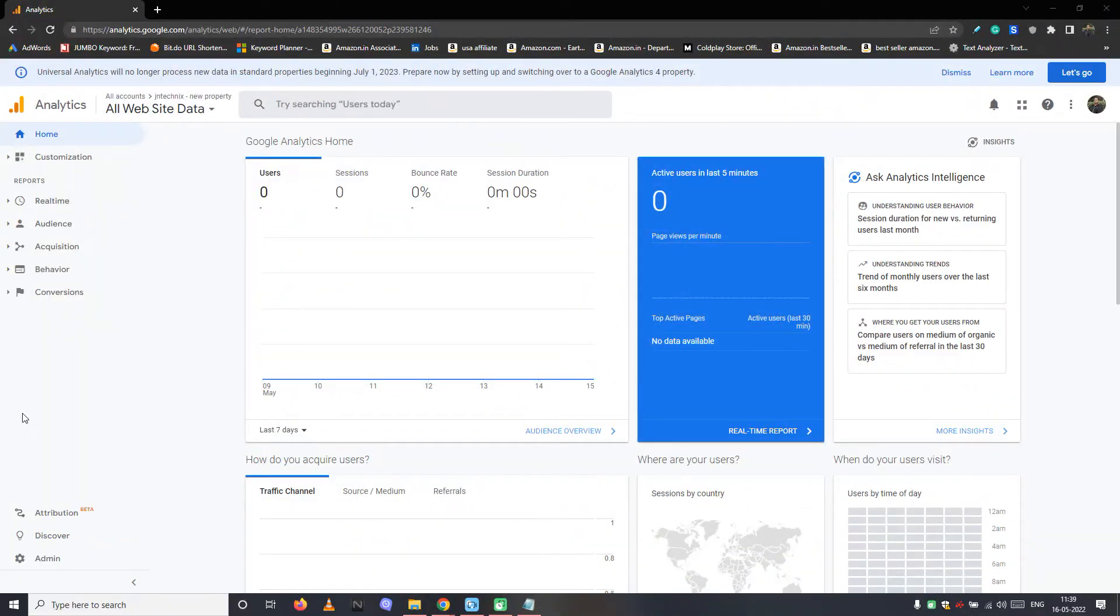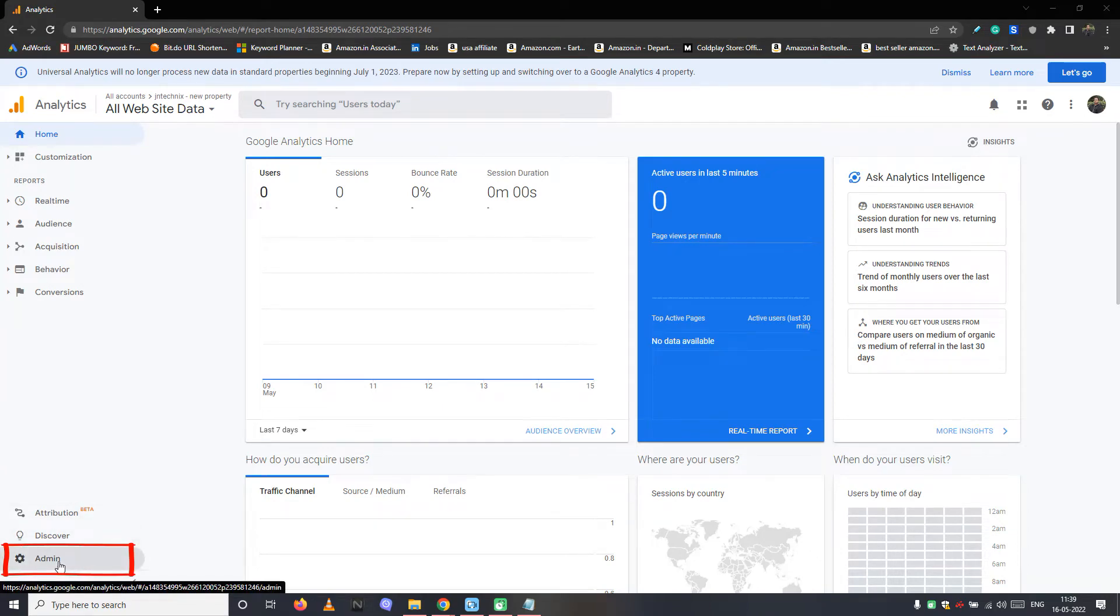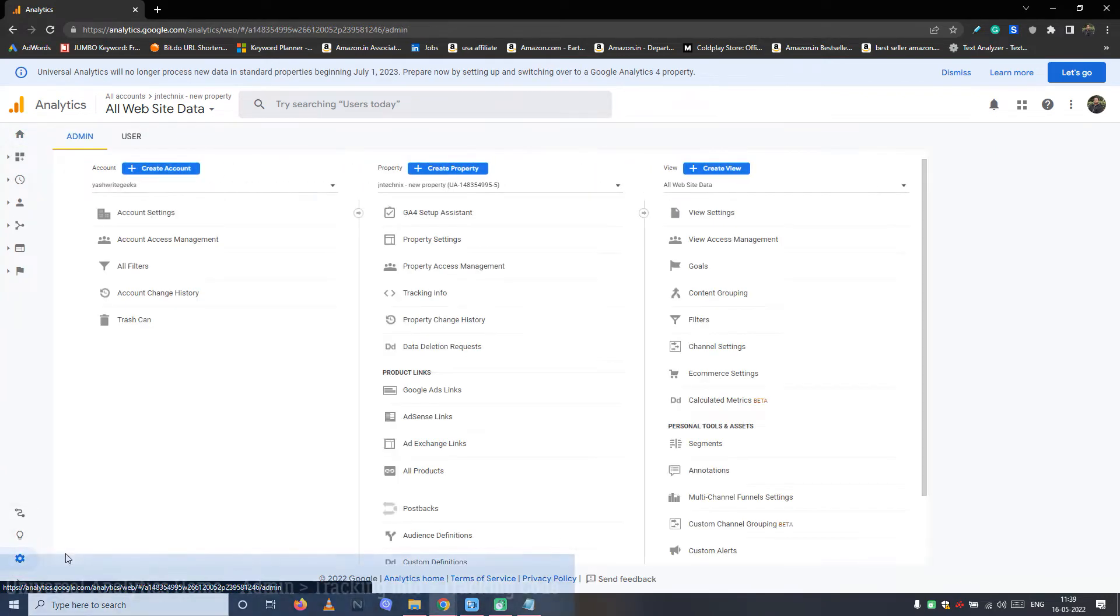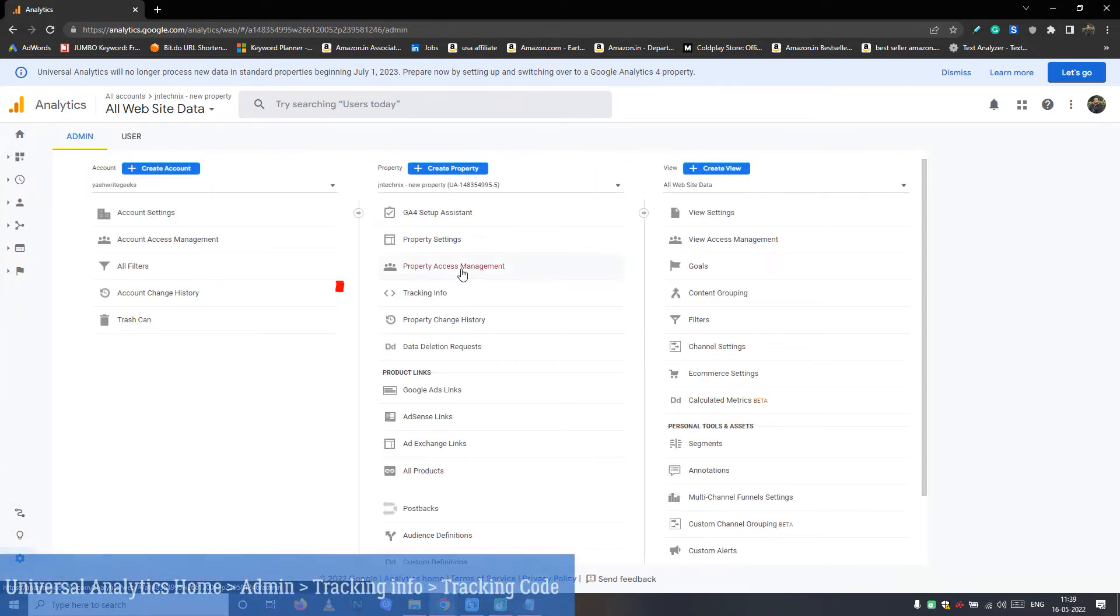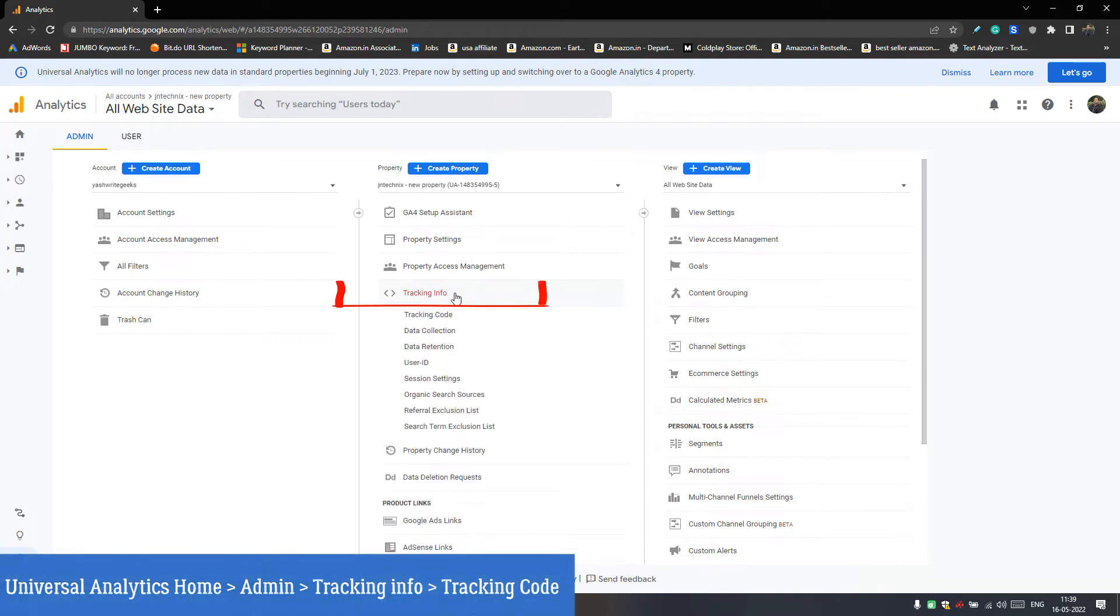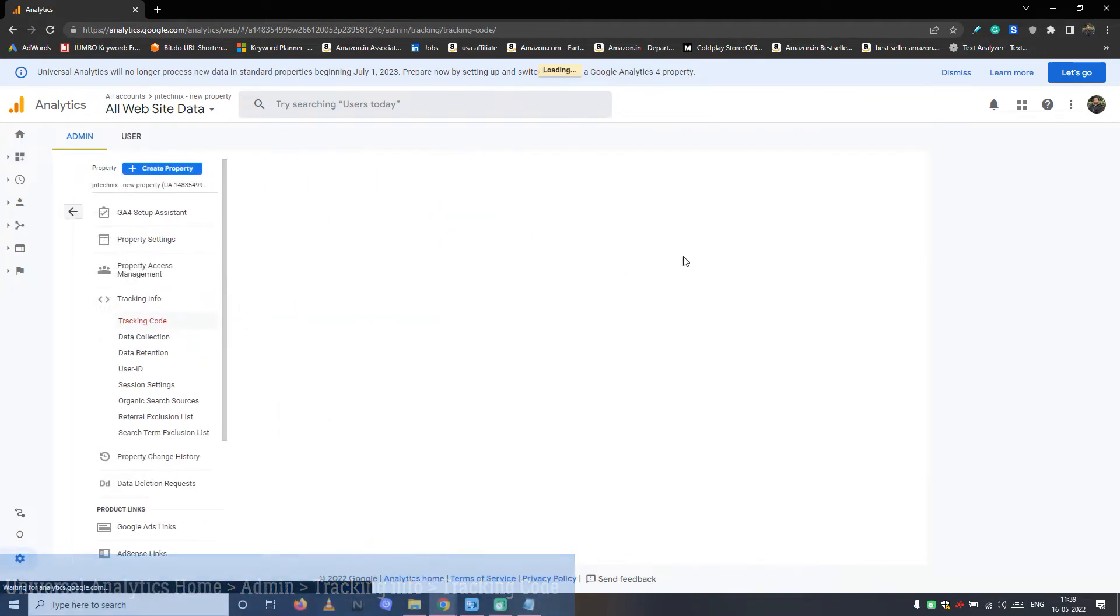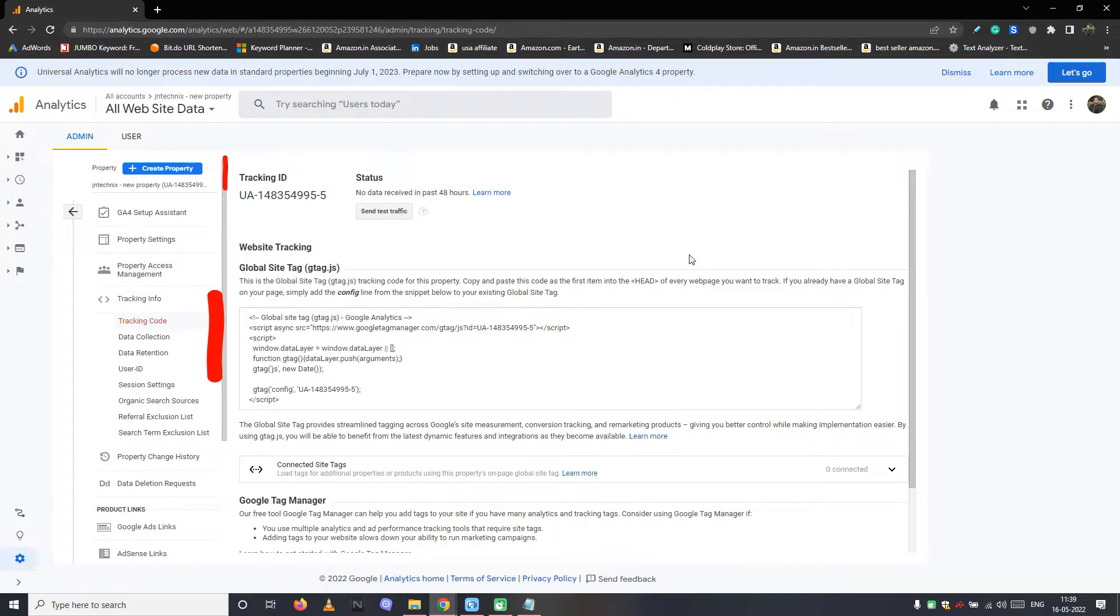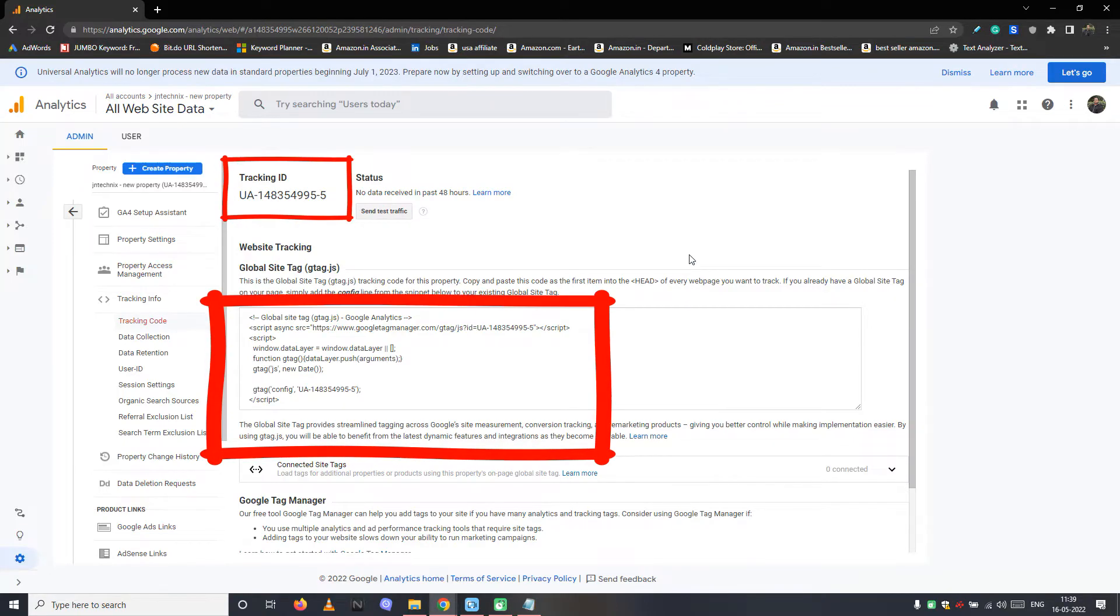For people who are running Universal or the old version of Google Analytics, the tracking code can be accessed via navigating to admin, tracking info, tracking code tab. Copy paste these credentials into a notepad.